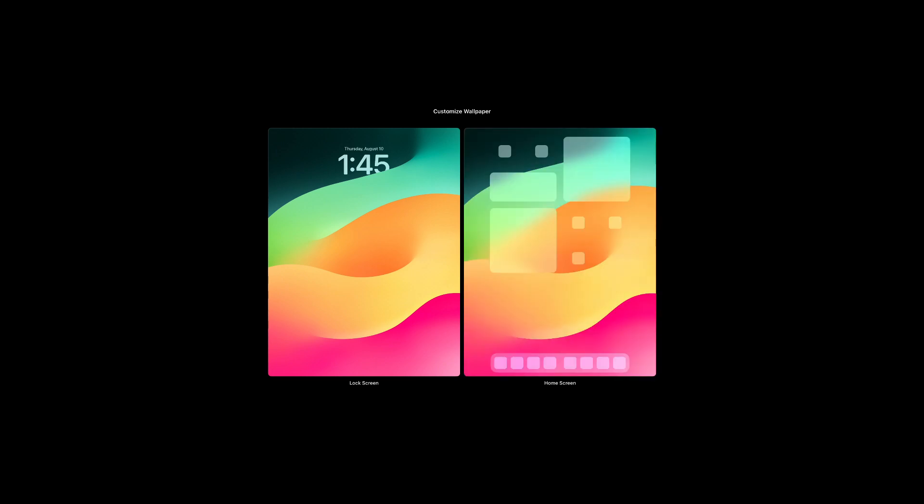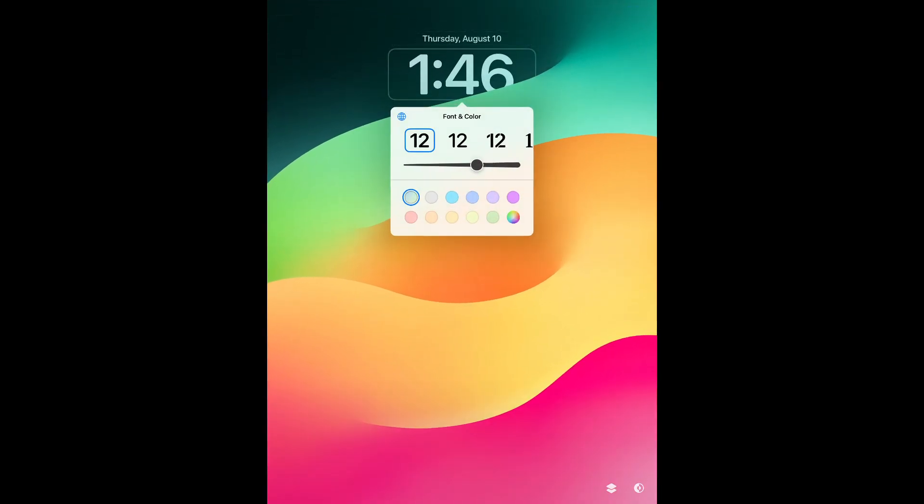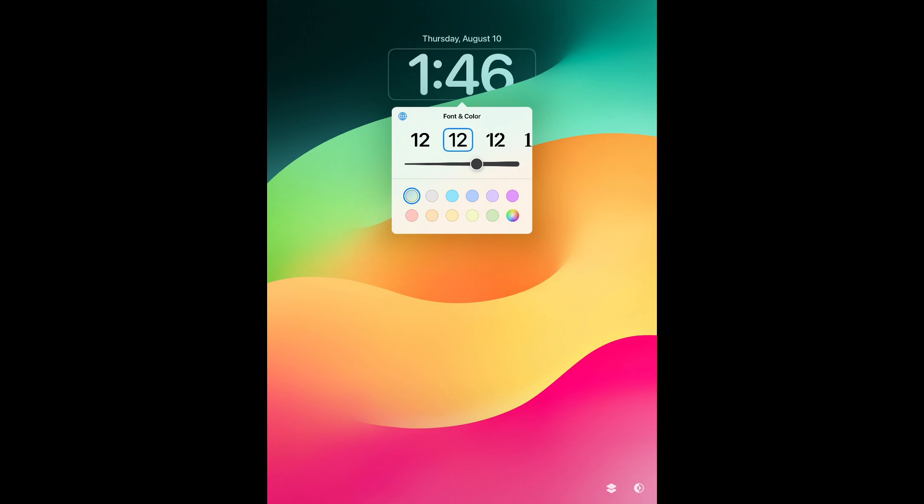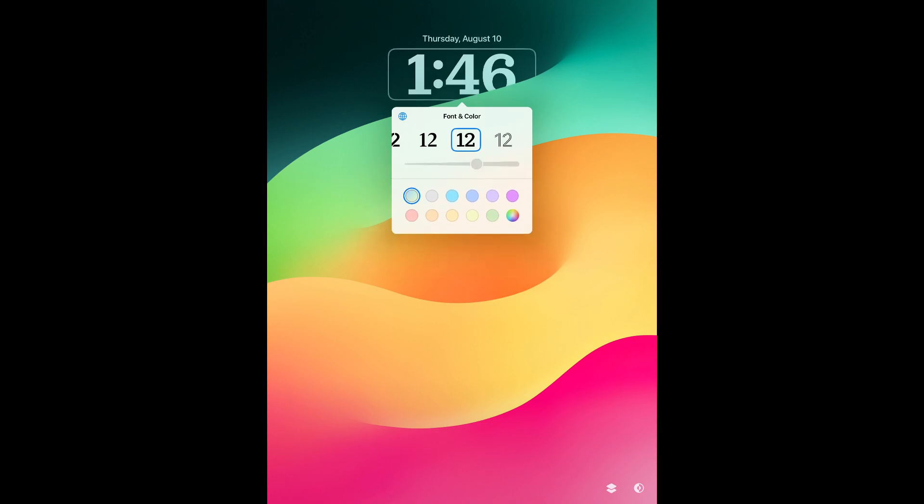In the new lock screen, you can customize your clock. There are a few font styles available. You can also adjust the font weight and the color of the clock.